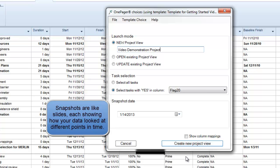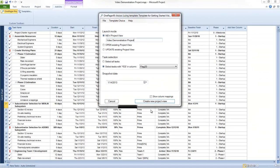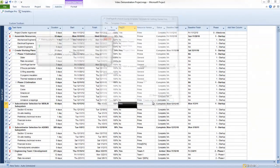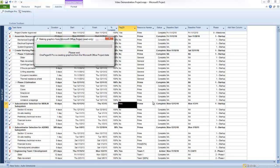When you hit the Create New Project View button, one-pager will pull in the line items that you've designated in your flag column, combine them with a pre-selected template, and present you with an initial document result.